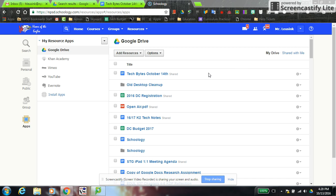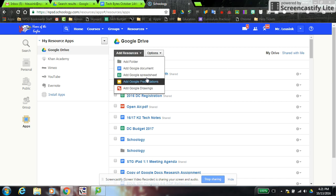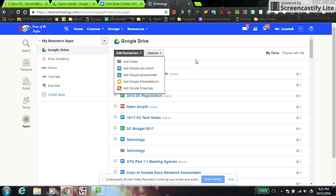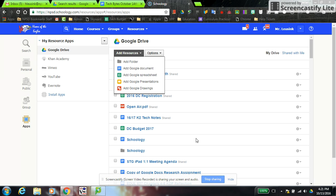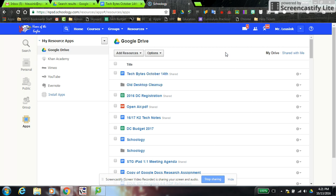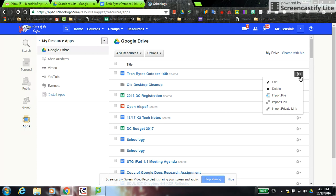This is actually your Google Drive — it's not a copy. You can add Google Docs and things right from Schoology and they will also appear in your Google Drive. That's the same for students: if you don't want them to open a separate tab, they can start their documents right from here and it will appear in the resource app right away.